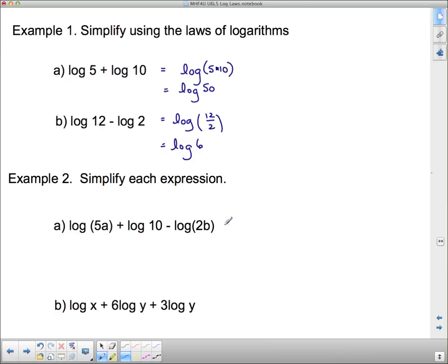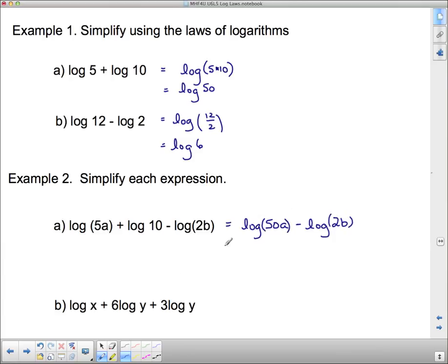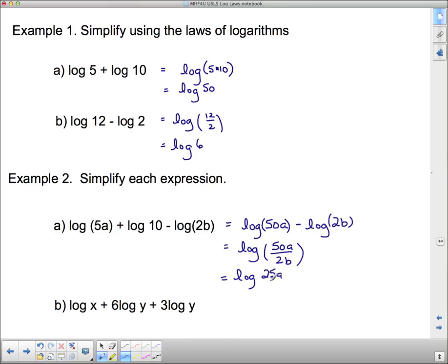For expressions with variables: log 5a plus log 10 minus log 2b. First, combine the addition: log of 5a times 10, which is log of 50a. Then apply the subtraction: log of 50a divided by 2b, which simplifies to log of 25a over b.